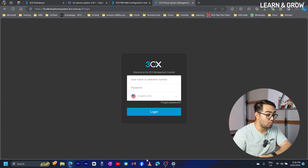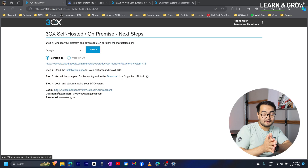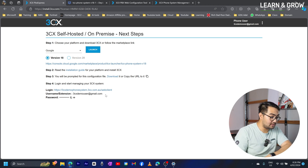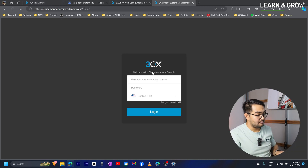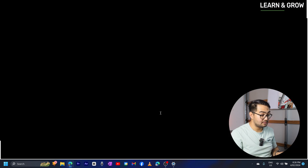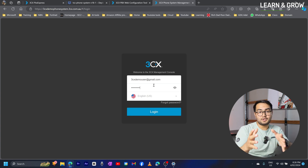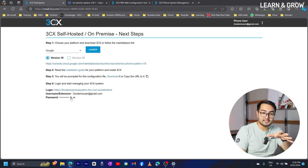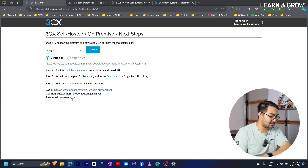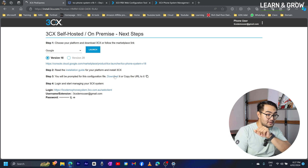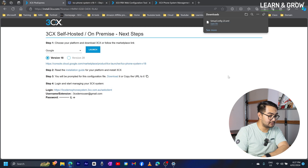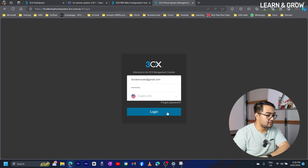We are now welcomed by our 3CX management console login page. I'm going to use the admin username and password that was initially created in the 3CX portal. I'll copy the username, paste it in, then copy the password and paste it as well. I would also recommend storing this password somewhere secure, because if you lose it you won't have access to the system. I'm also going to download the configuration file just in case. Now I'll click login.